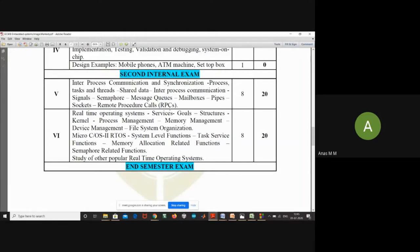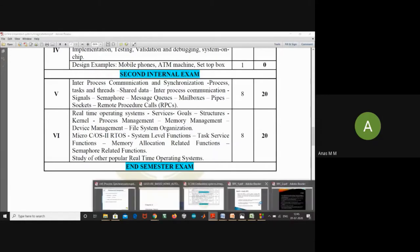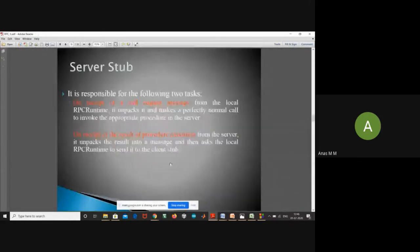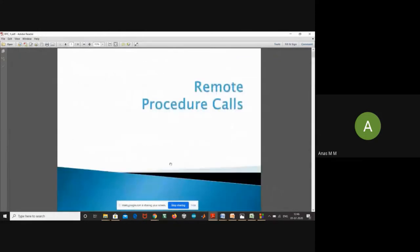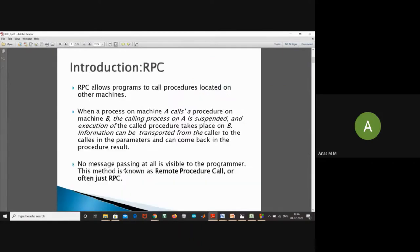In remote procedure calls, we will discuss the concept, how it works, and the various classifications of RPC. Remote procedure calls allow programs to call procedures located on another machine. When a process on machine A calls a procedure on machine B, the calling process on A is suspended and the execution of the called procedure takes place on B. Information can be transported from the caller to the callee in the parameters and can come back in the procedure result.